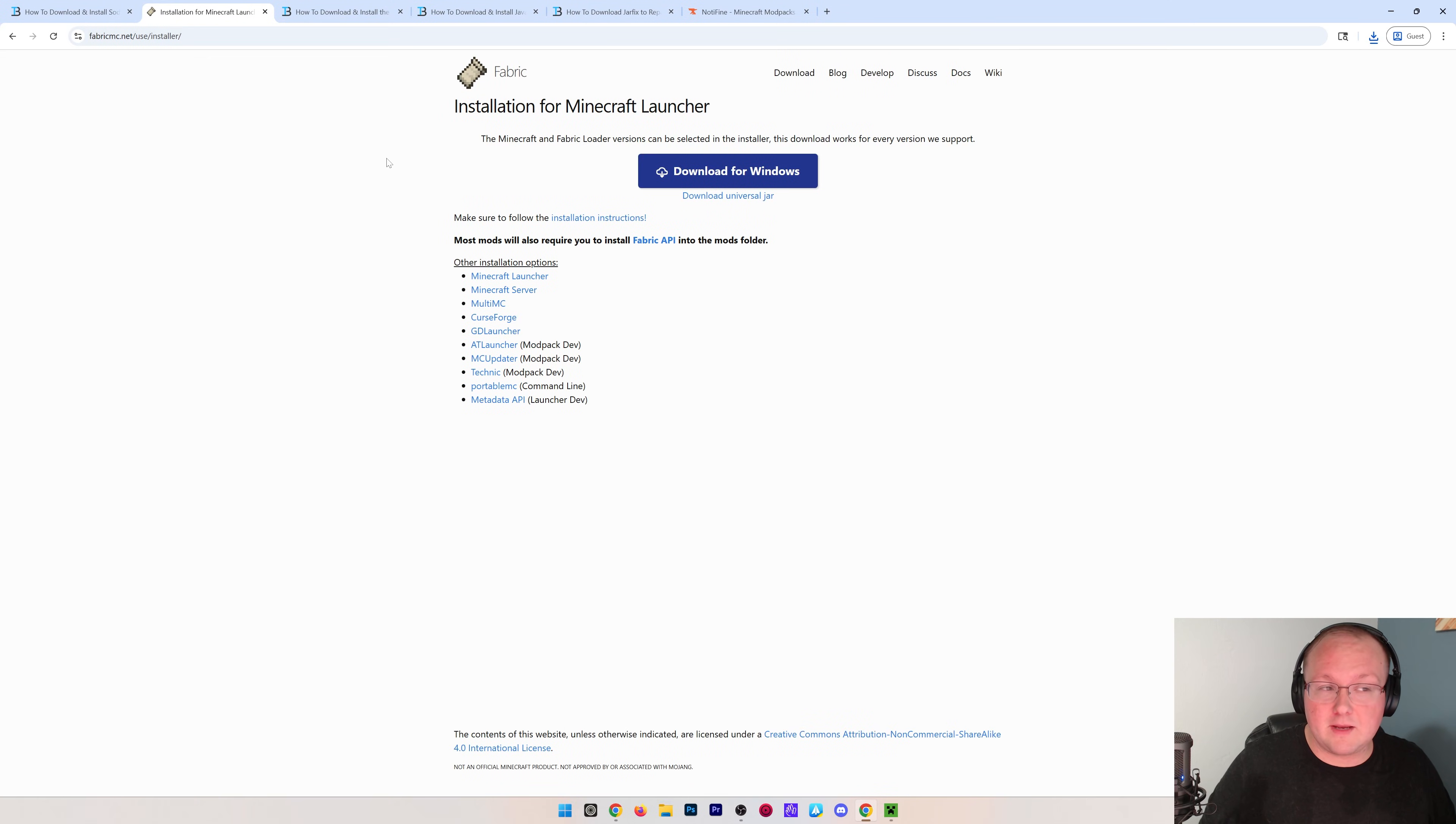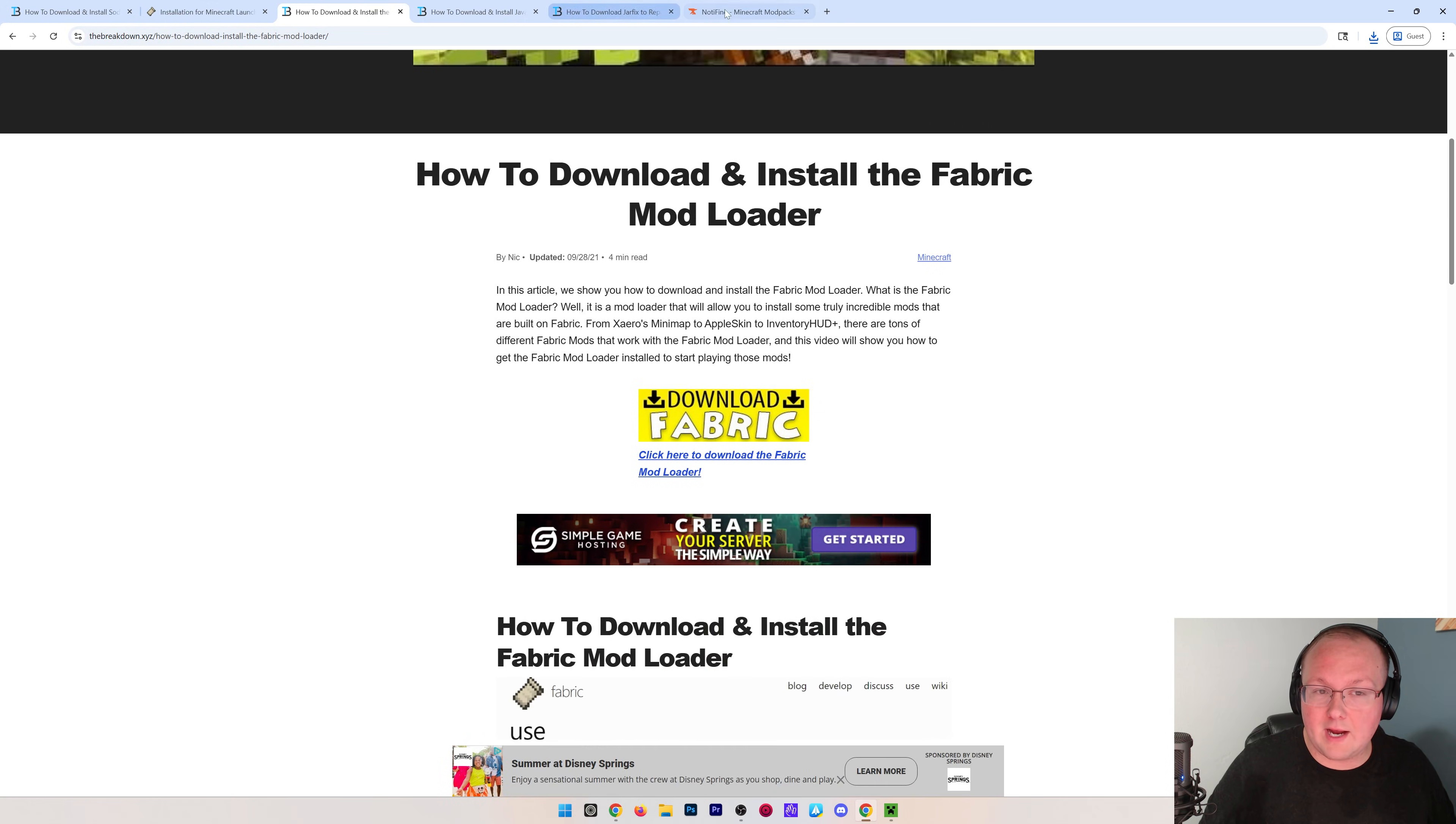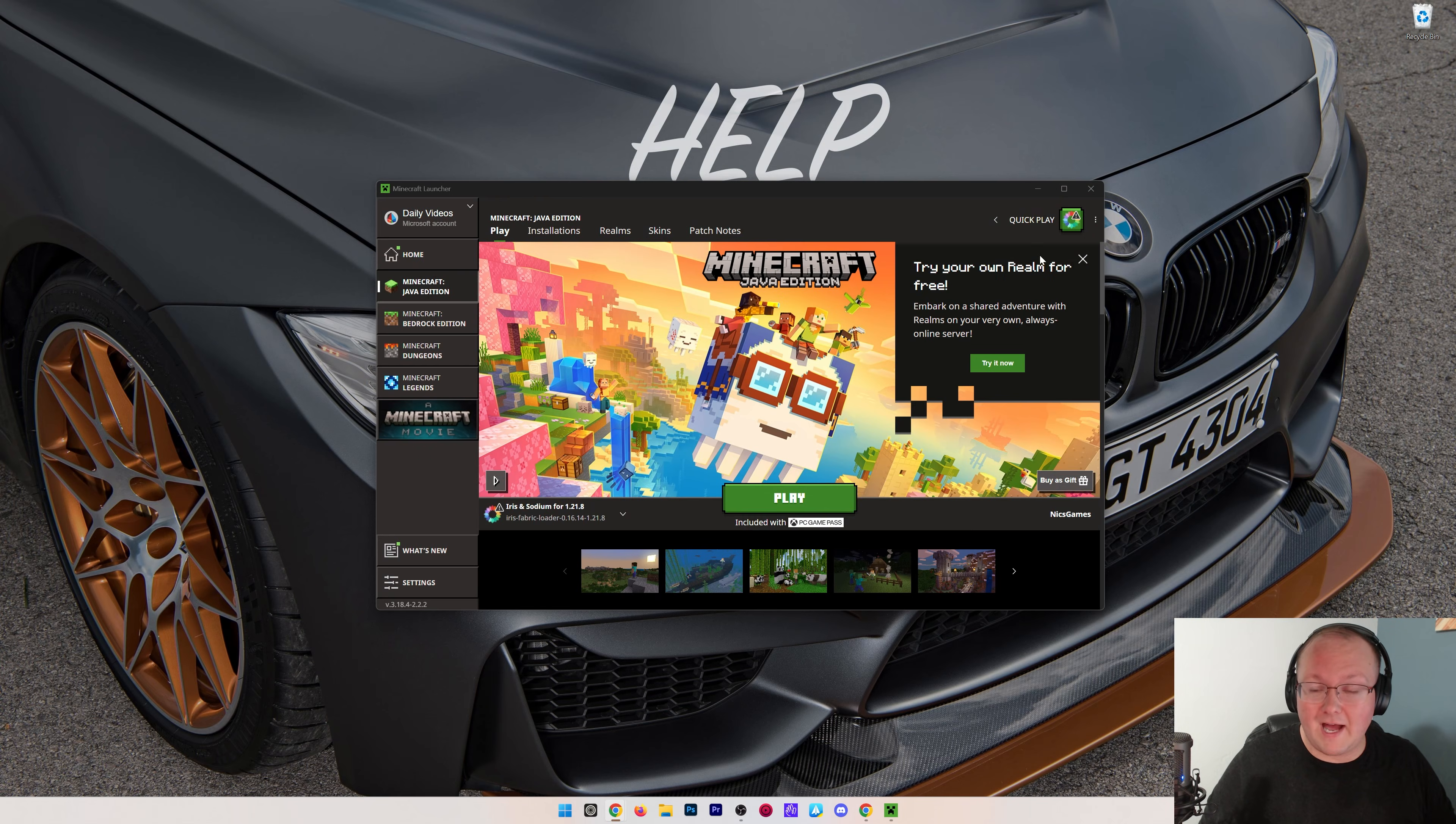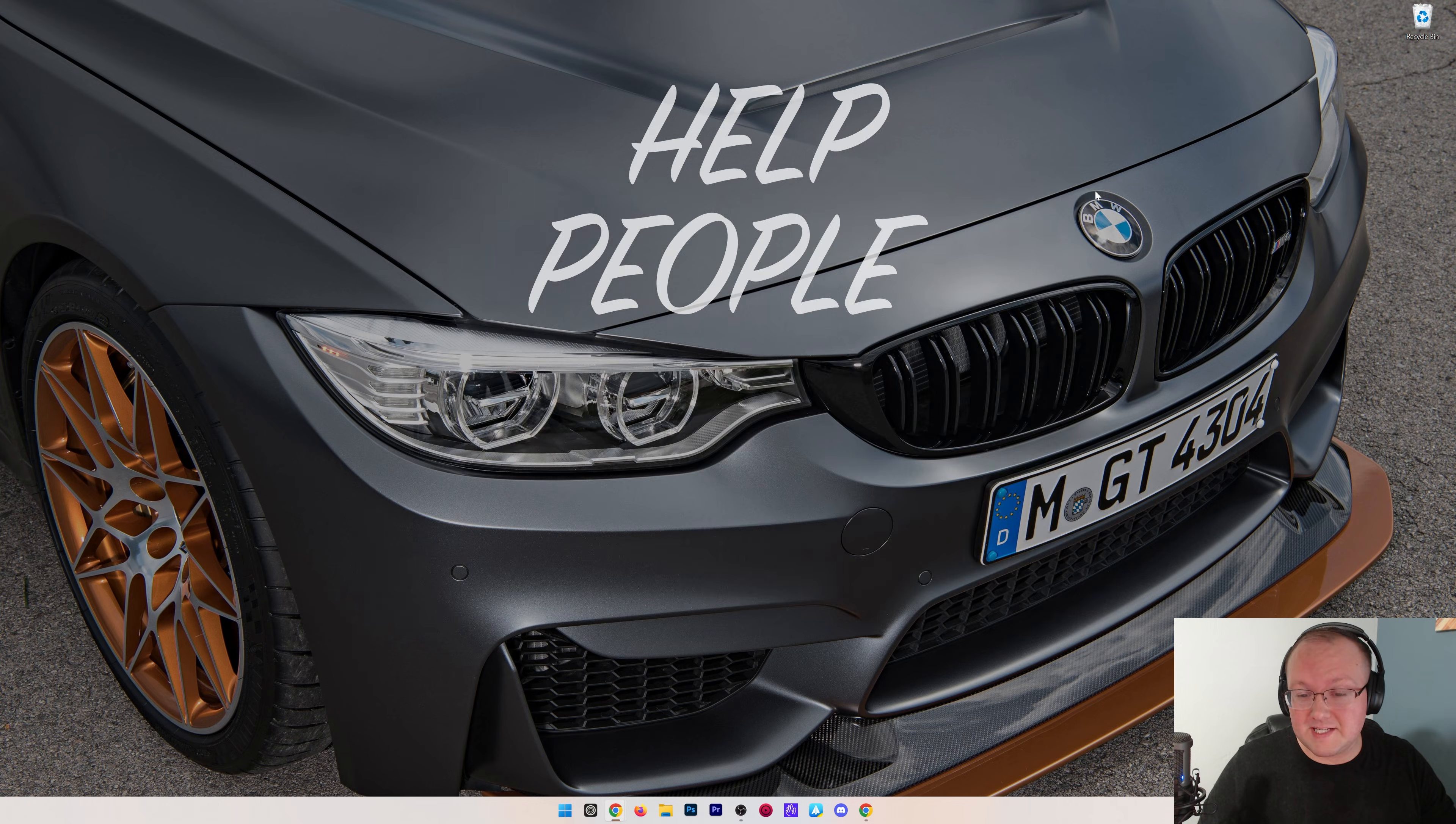Nevertheless, with Sodium and Fabric downloaded, we now can go ahead and minimize our browser. And what we want to do is find these files. Now, if the Minecraft launcher is open, you want to make sure that Minecraft itself is closed. Otherwise, this isn't going to work.